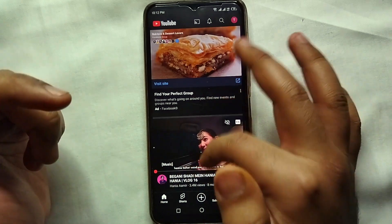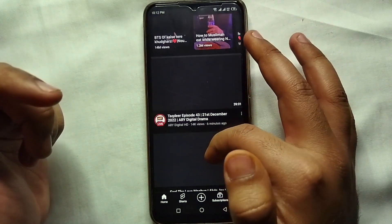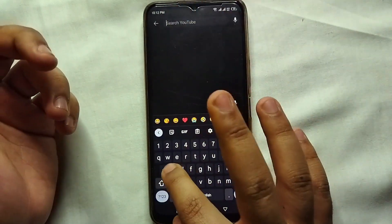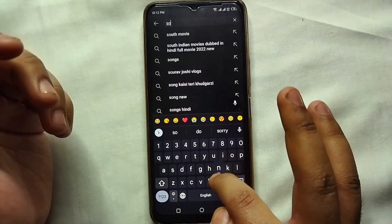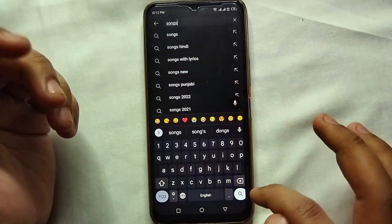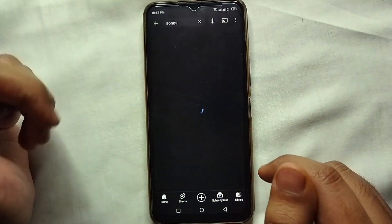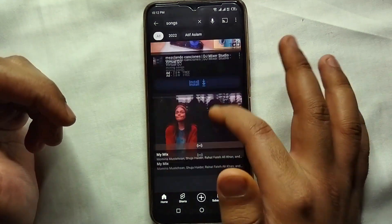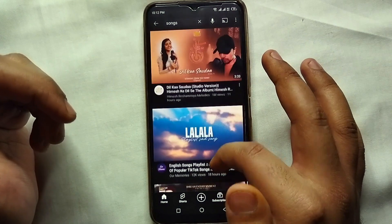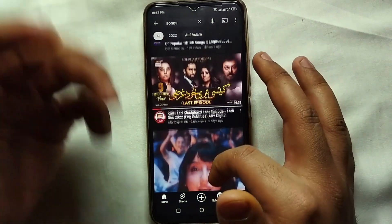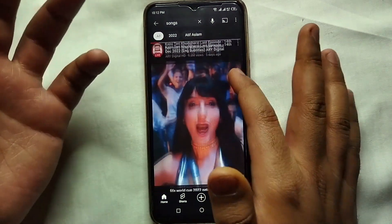To remove or pause our watch history, first we have to watch a video so it will be added into our watch history. Let's search for a video — I'll just type 'songs' and now I will watch a video for a few seconds.